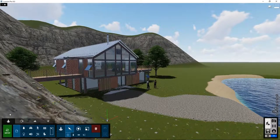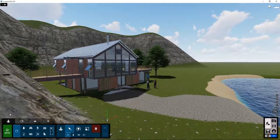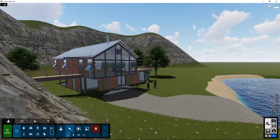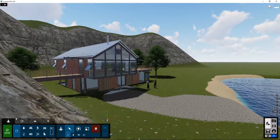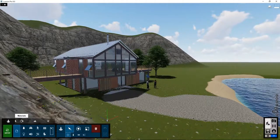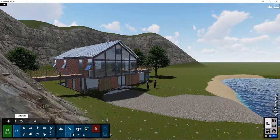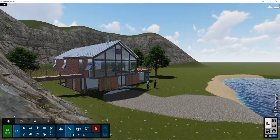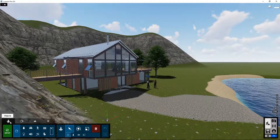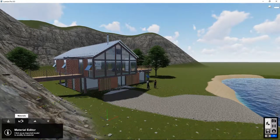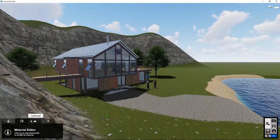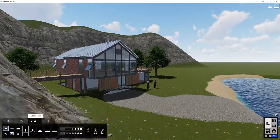In the build mode, in the bottom left section, there are several tabs. In the previous tutorials we went through the first three of them: Objects, Materials, and Landscape.